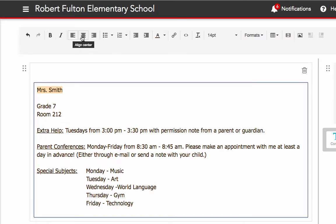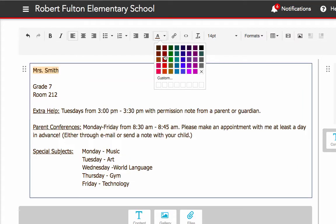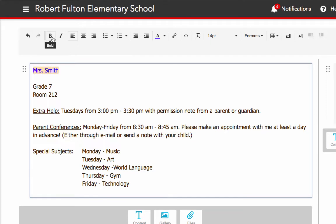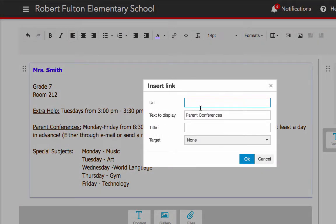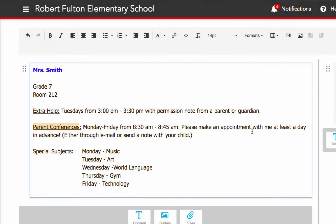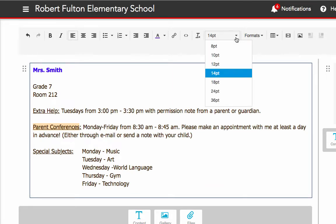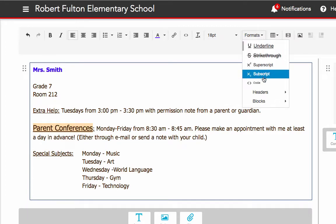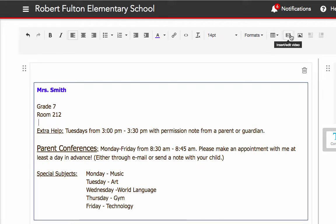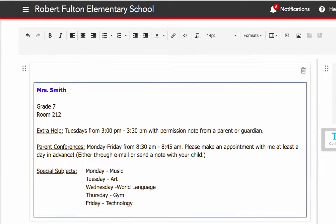You could put bold, italic, change the alignment, add bullets, or change the text color. If you want to include a hyperlink, highlight a specific word and choose Hyperlink, then start typing in your URL. You could change font sizes and formats, insert tables, videos, and pictures also. Every once in a while, just make sure you keep clicking Save at the top.